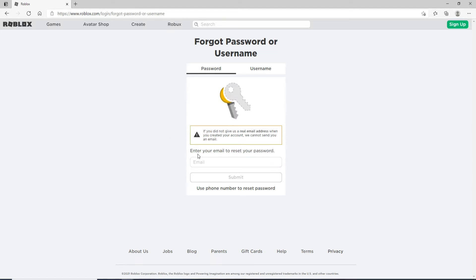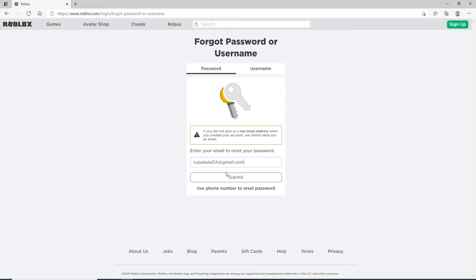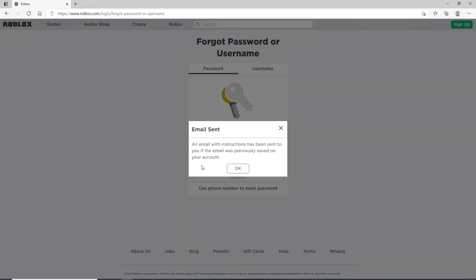Make sure to enter a valid email address. As soon as you do that, click on Submit. An email with instructions to reset your password will be sent to your email address. Click OK.